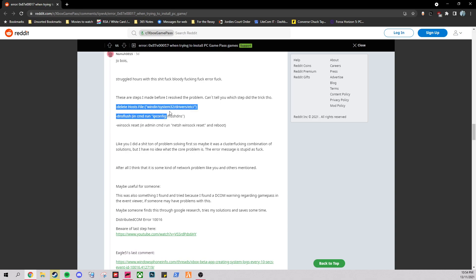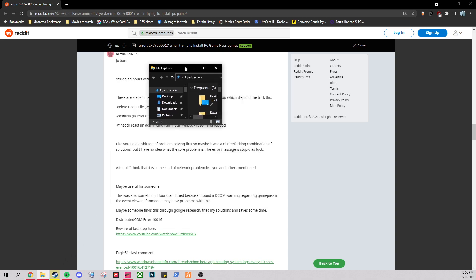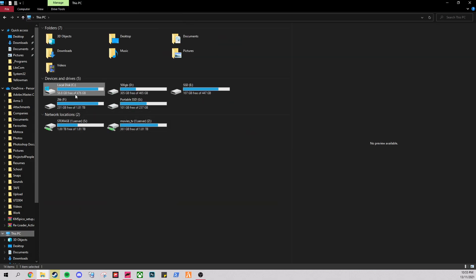So do these three steps, essentially, and it will fix this error. So host file is this one. So bring this around here. So you go this PC.